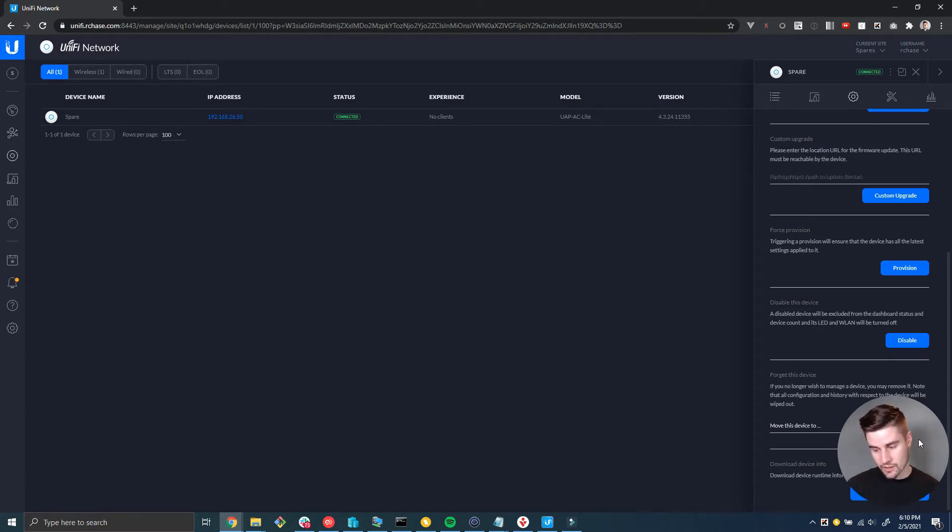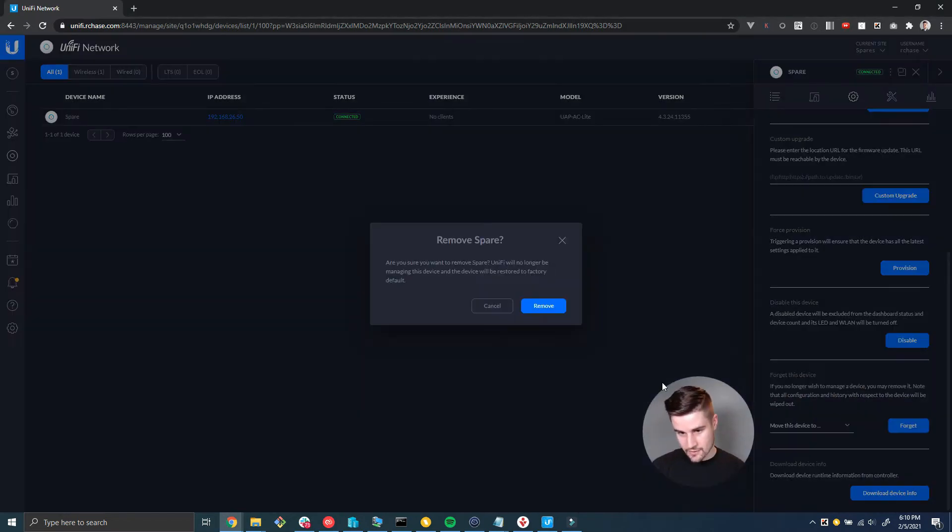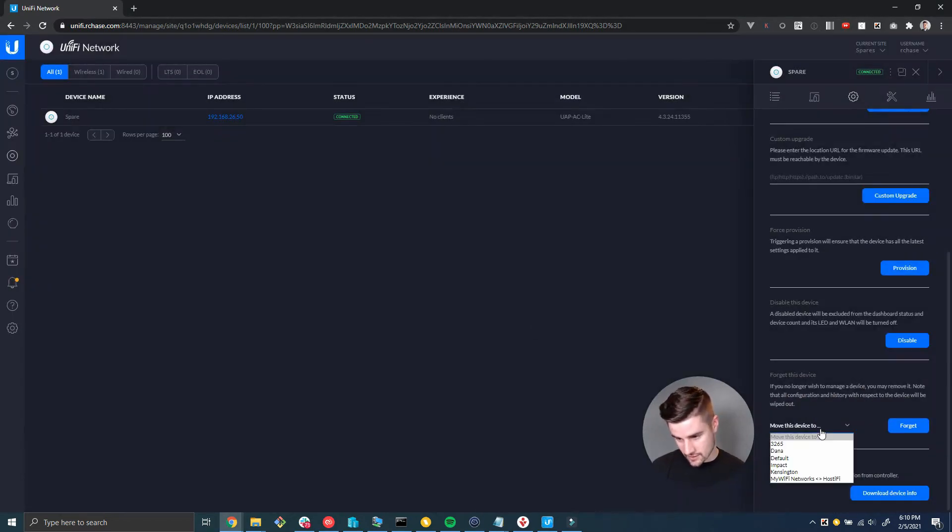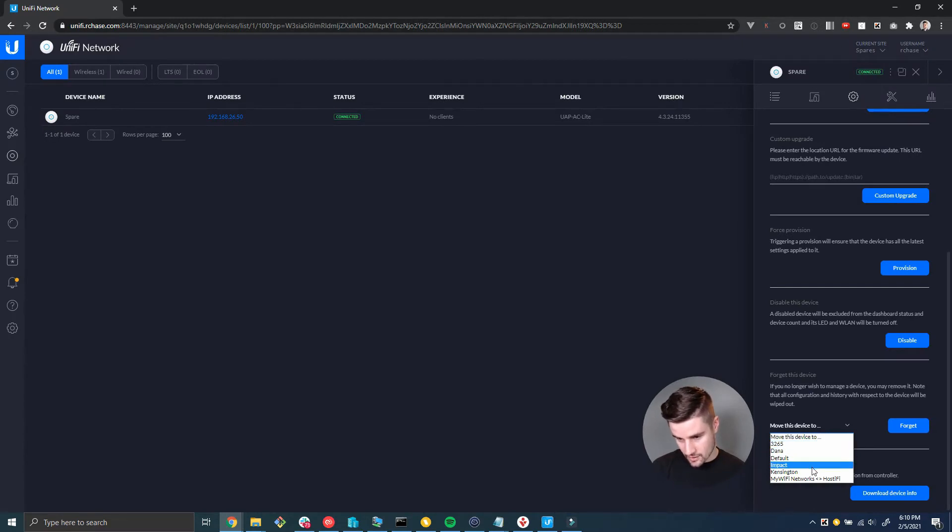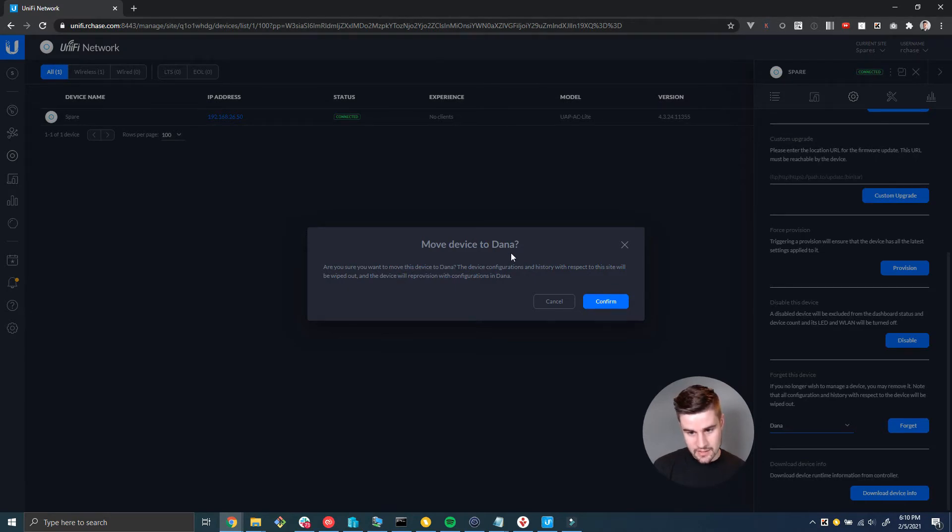But if you select the drop down to move it into another site, like I said I want to move it to the Dana site, now it's going to ask me do you want to move this device to Dana.